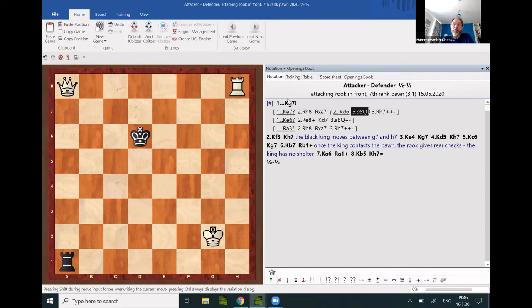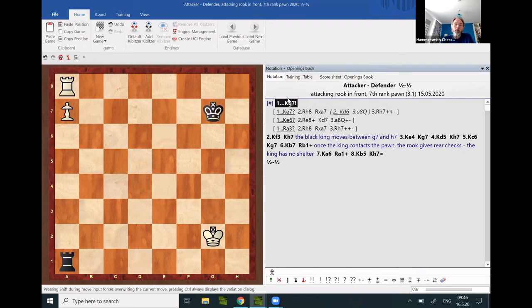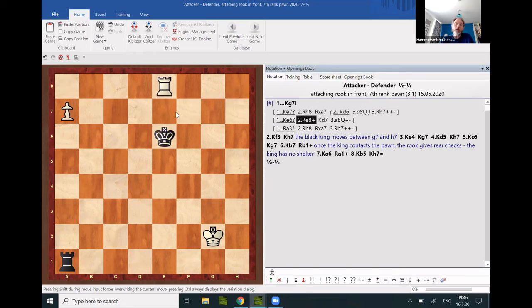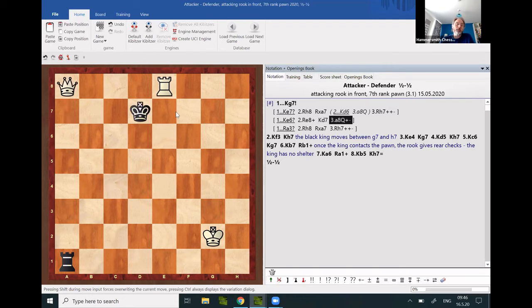Now, if the black king leaves ever the seventh rank, then there will be an immediate check on the eighth rank plus subsequent promotion.